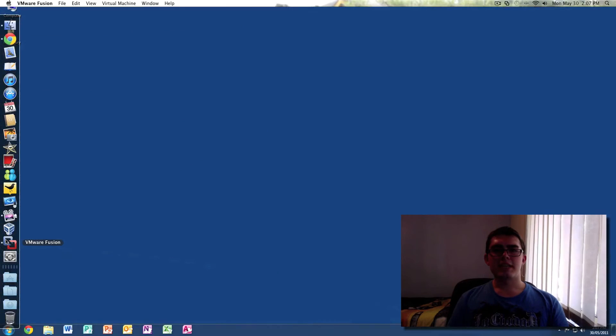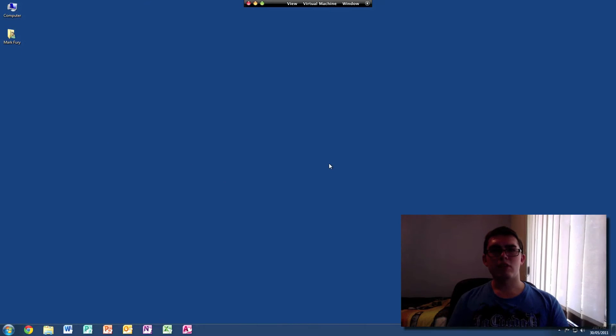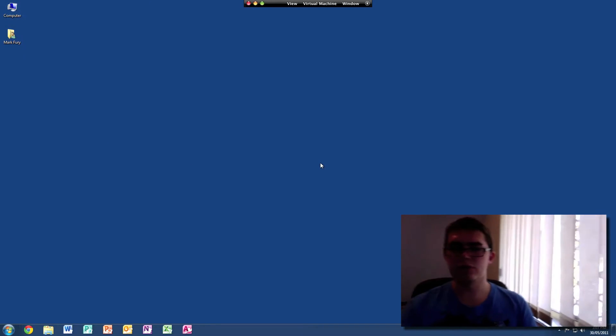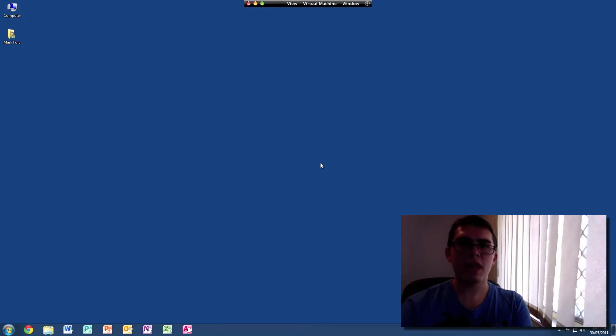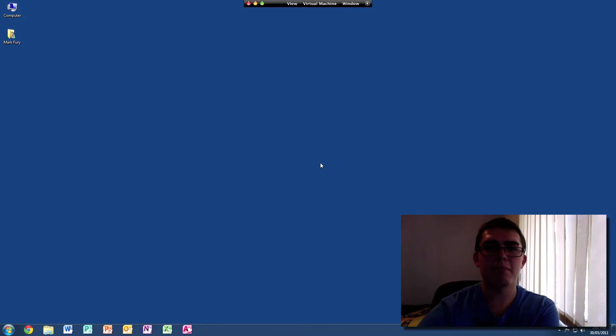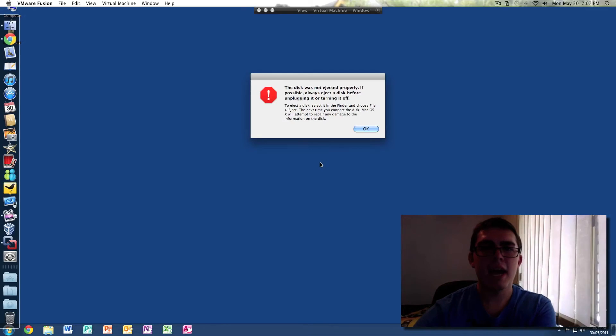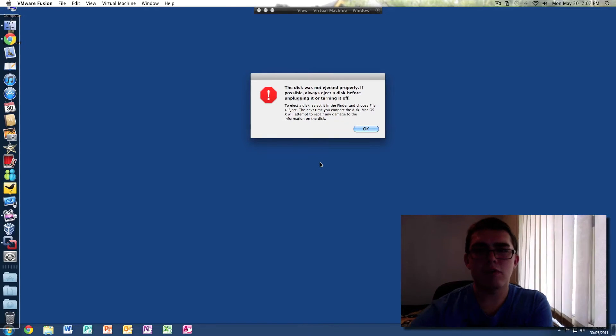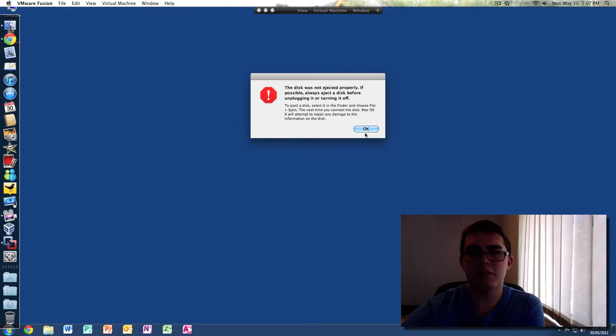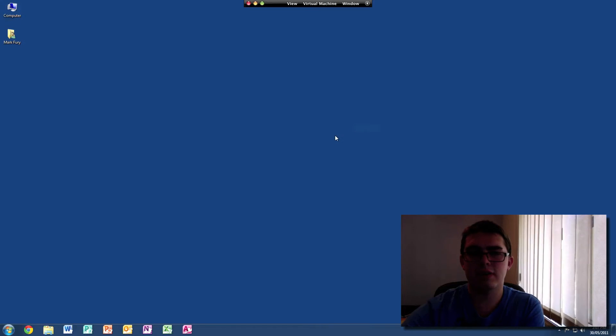I've currently got Windows 7 open in VMware Fusion. However, I'm going to pull out my USB and I am going to reinsert it. It's telling me I shouldn't eject it that way.